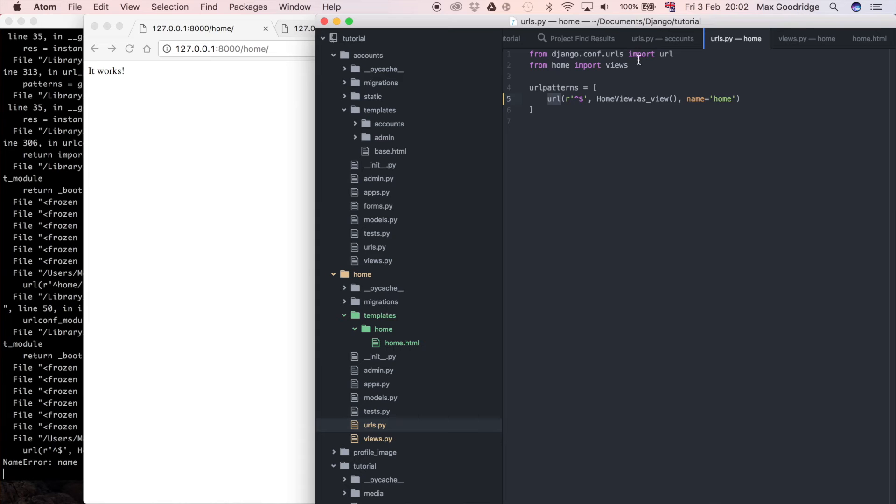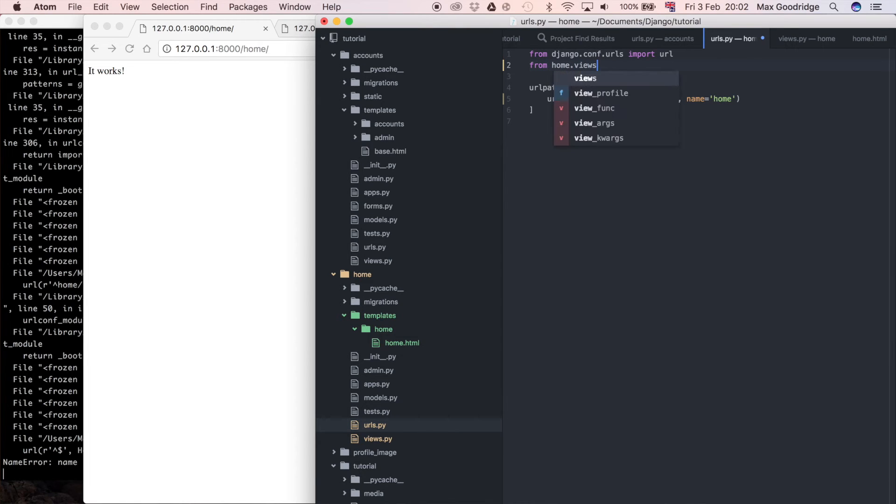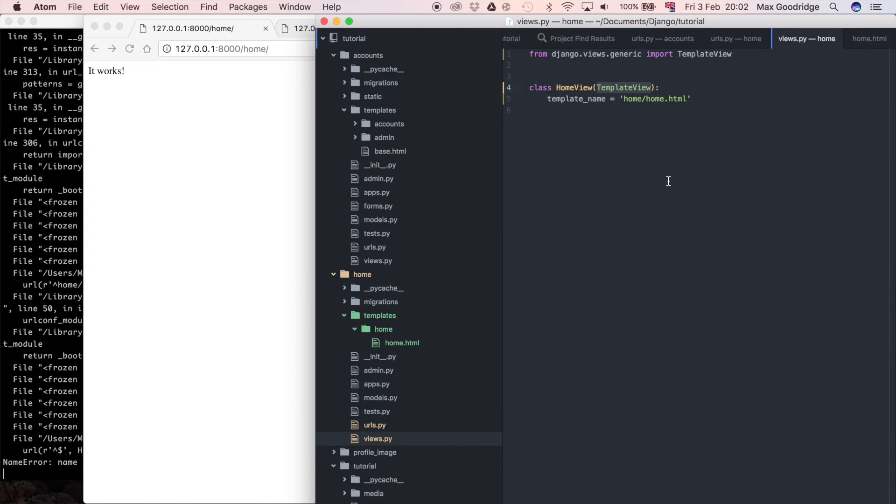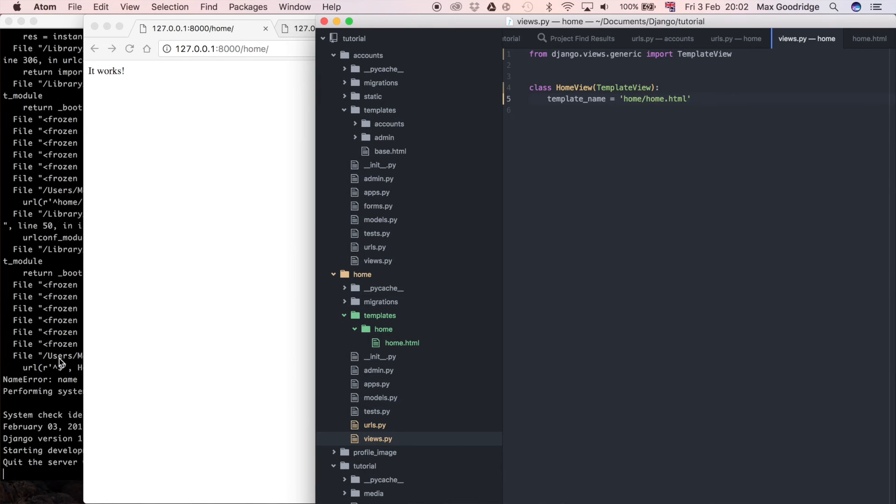I'm actually going to change this import as well because we've now got a class which we can import explicitly so I can say home.views and then import HomeView so like that and now that should be all we need to do to be able to get that to work. So the development server just updated and I'll refresh this page.